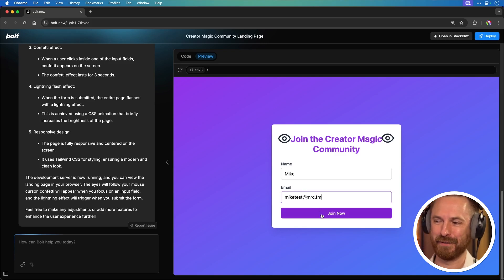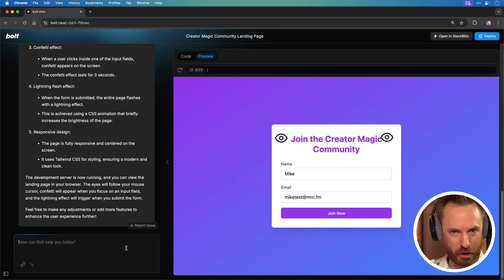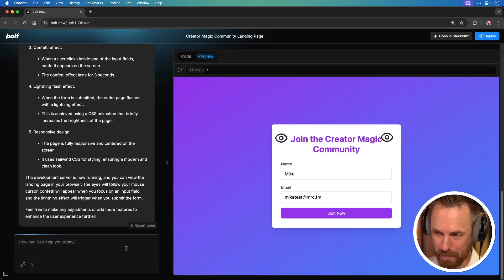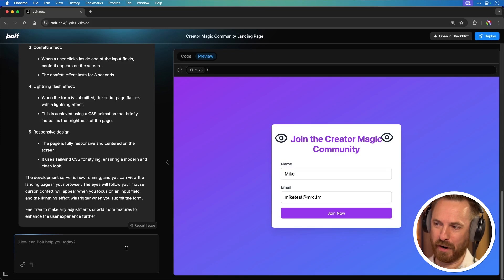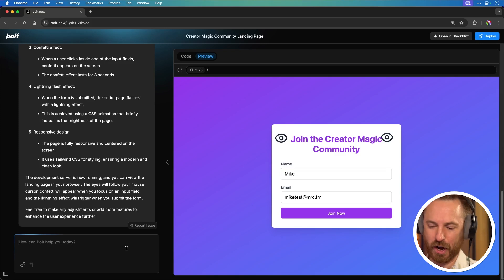What happens if I submit this form? The whole page flashes. That's pretty cool. Obviously it's good, but maybe I could refine this further.